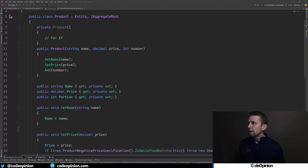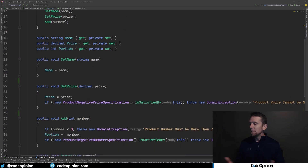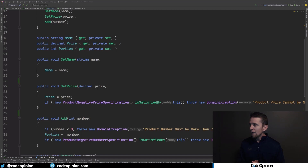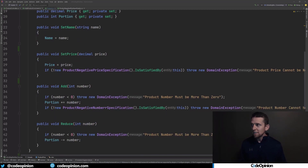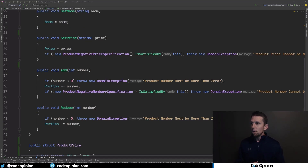Here's a sample project I found on GitHub with a product entity. This product has an ID, name, price, and portion — which is like quantity on hand. Looking at the actual methods, since we have private setters, we need methods to make state changes. We have set name, which is really doing nothing more than setting the property. We have set price, which does the same thing but has some logic related to a specification. Same with add, which adds to the portion, and reduce. There's not a lot going on here, but there is validation — that's where validation is supposed to go within the aggregate.